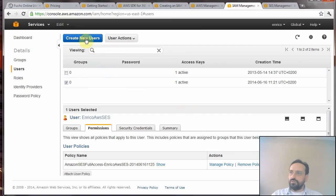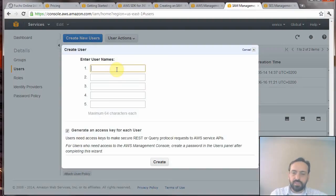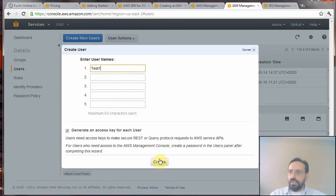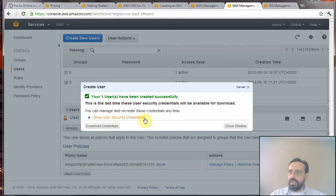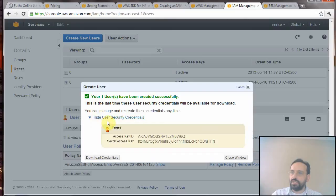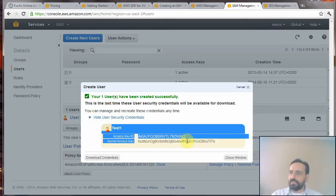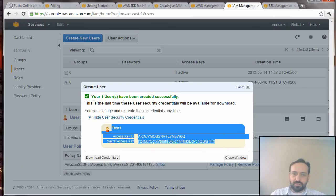I'll give it a name and create the user. You can download the credentials. I will delete this user name so I can just show the credentials. You have to copy-paste these credentials - you can download them but they will not be available afterwards.